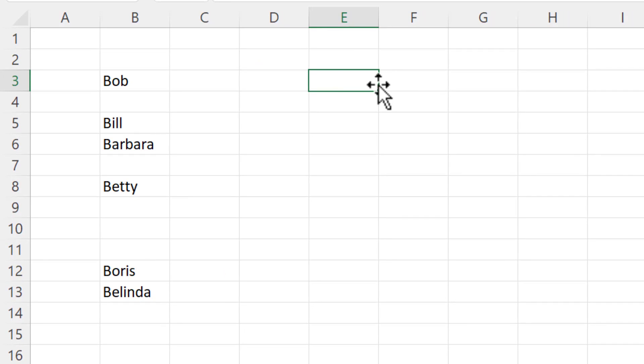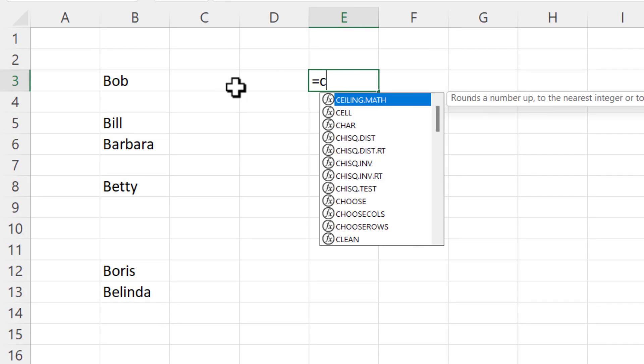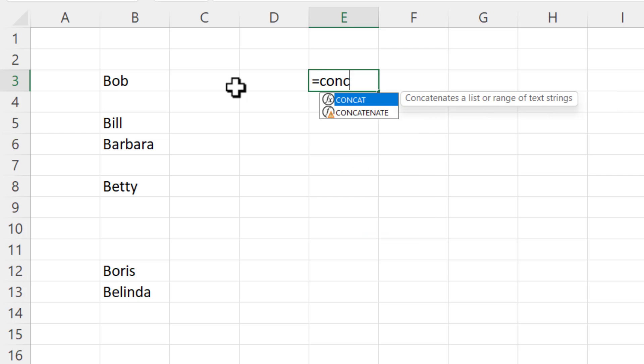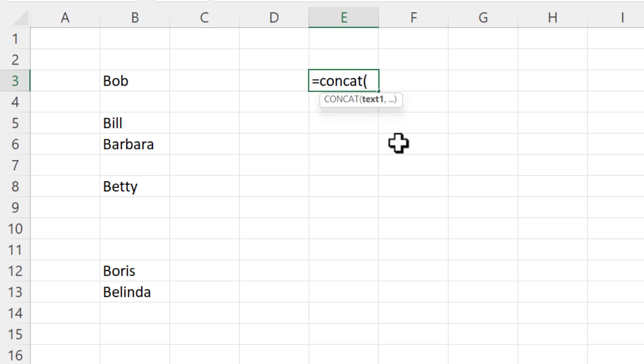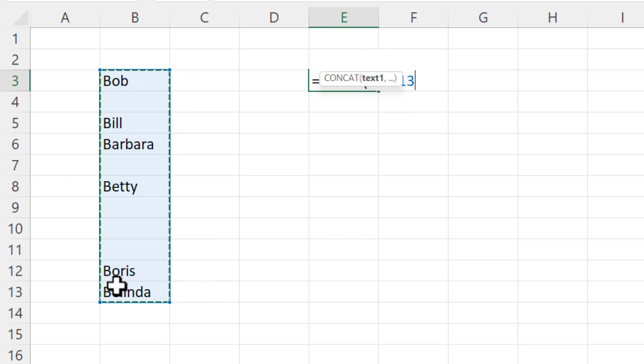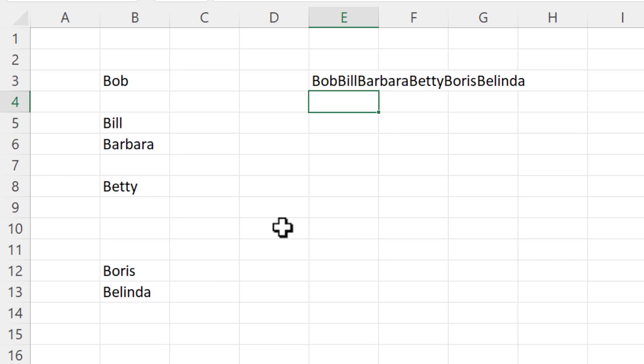Now with concat you can also select a range of cells to join together which you couldn't do with concatenate. So for example if I want to join these names together in one cell I would just select that range, close the bracket, press enter and it would join those names together.